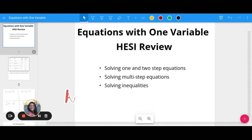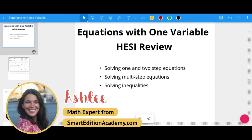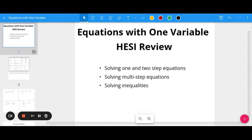Hey, it's Ashley from Smart Edition Academy, and in today's video we have a HESI review on equations with one variable. We are going to be solving equations together today. We will look at one and two-step equations, solving multi-step equations, and also solving inequalities.